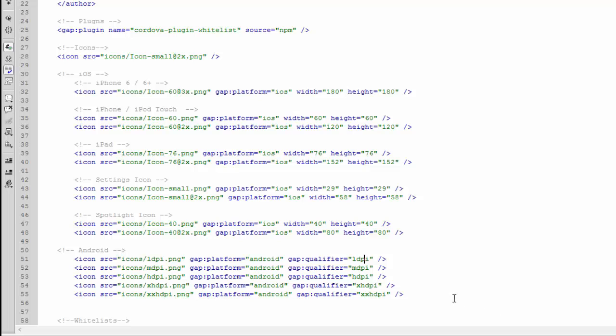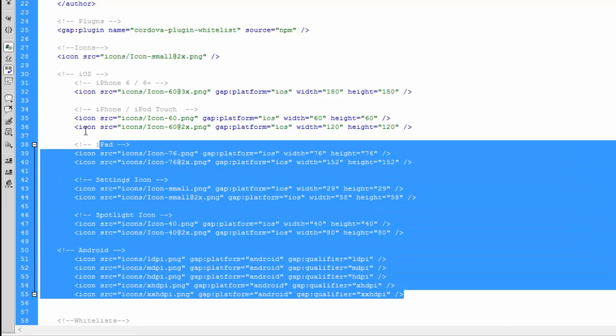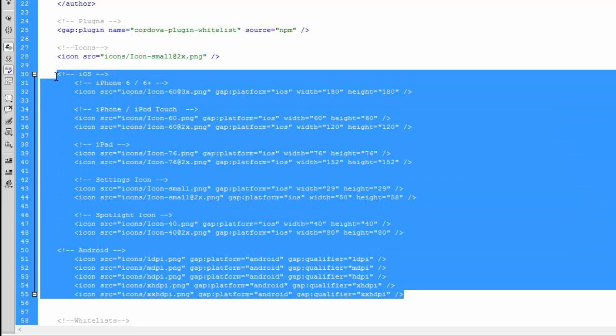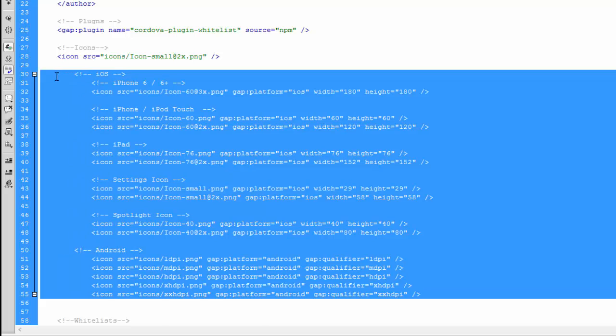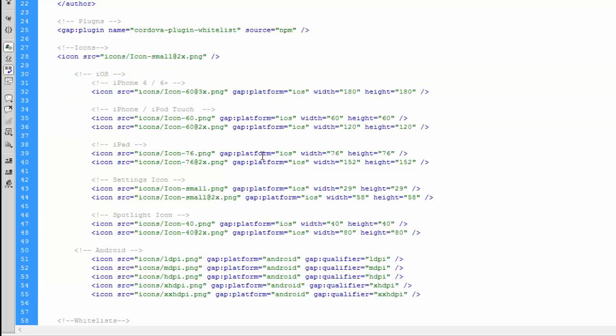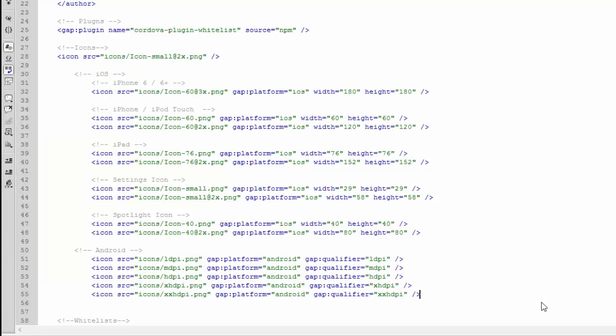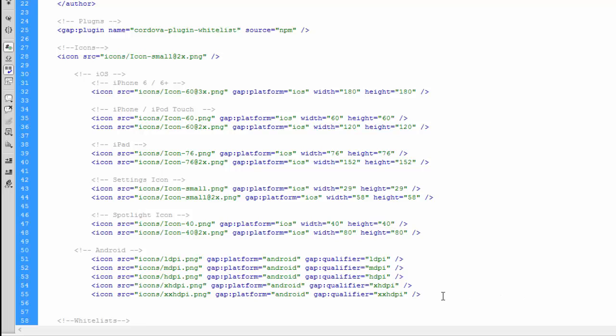Just to make things a little easier to read, I'm going to indent the iOS and Android sections, just so that we can see that that is the icon section. And then we're going to add a new section for our splash screens.